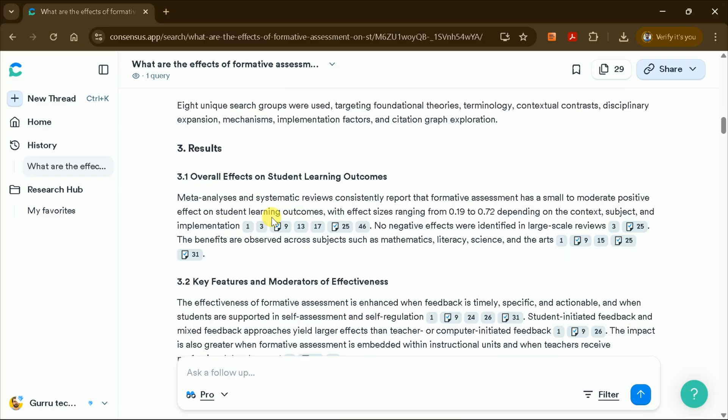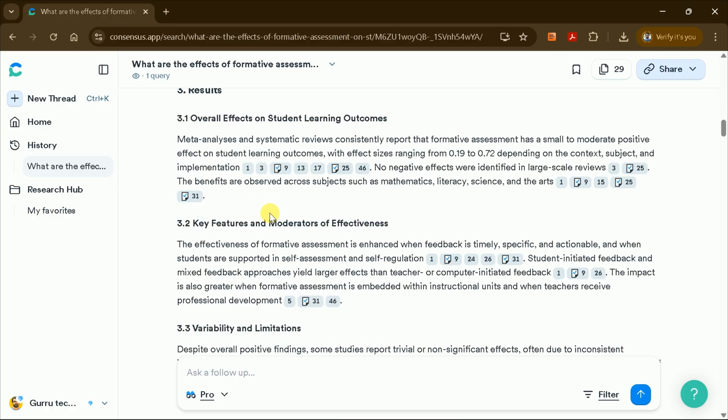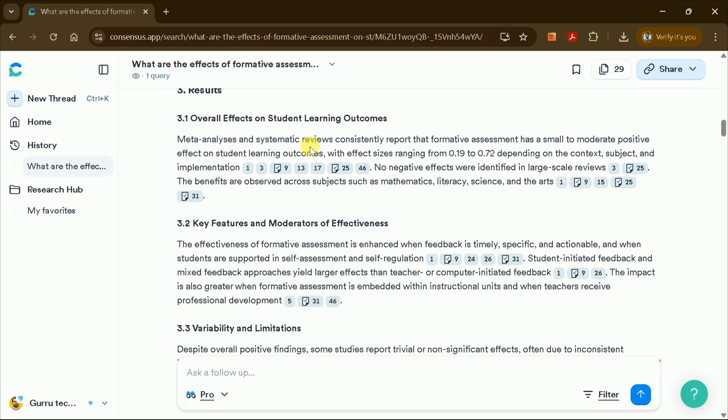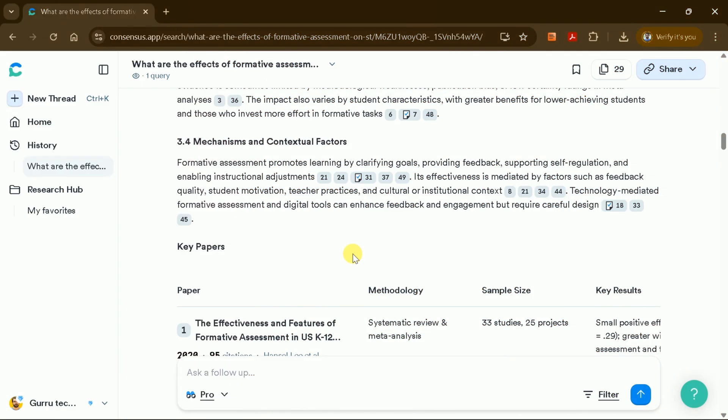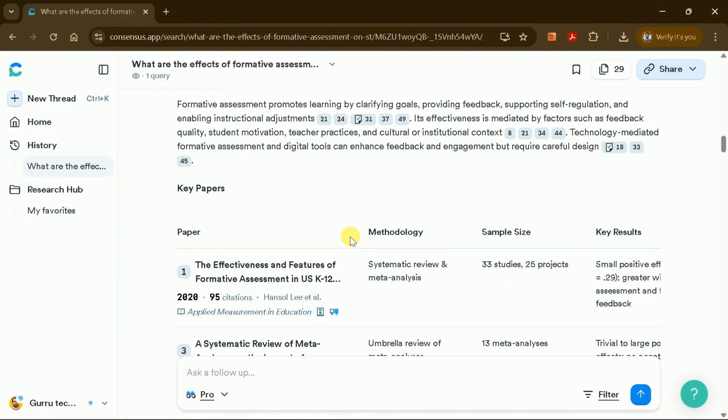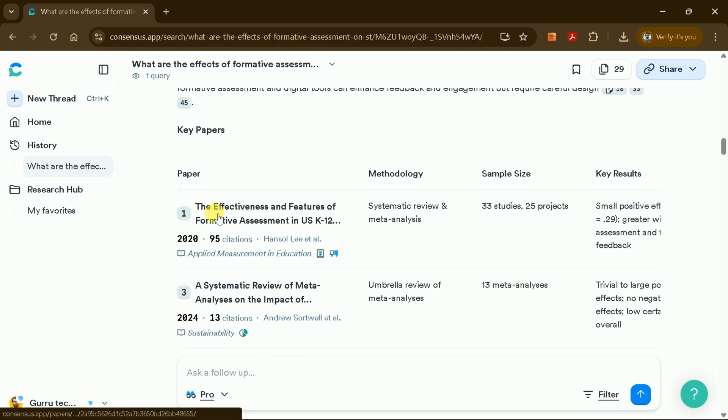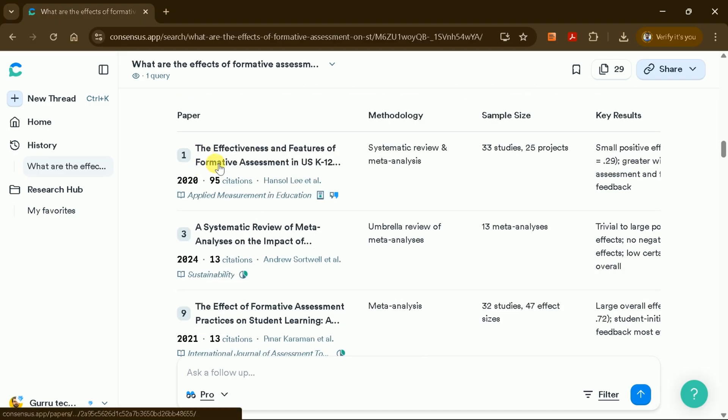In the Results section, you'll find a detailed manuscript discussing the overall effects, key features, and moderators influencing student learning outcomes. Each section is thoroughly cited, and you can access the full text of key papers, including their methodologies, sample sizes, and main findings.